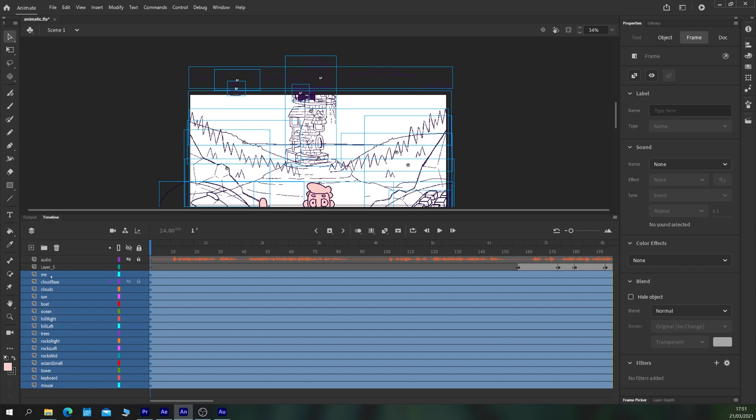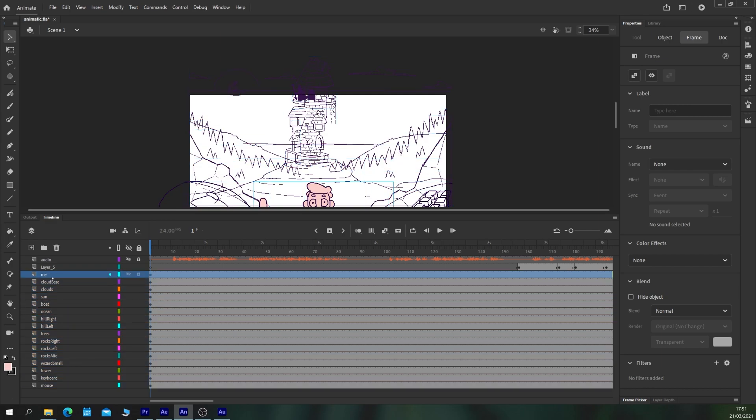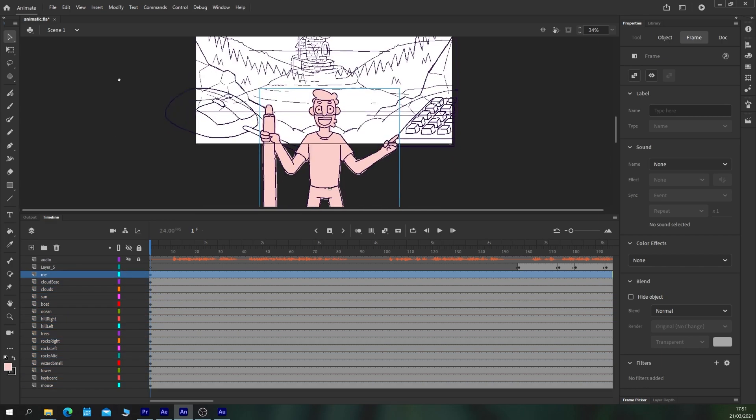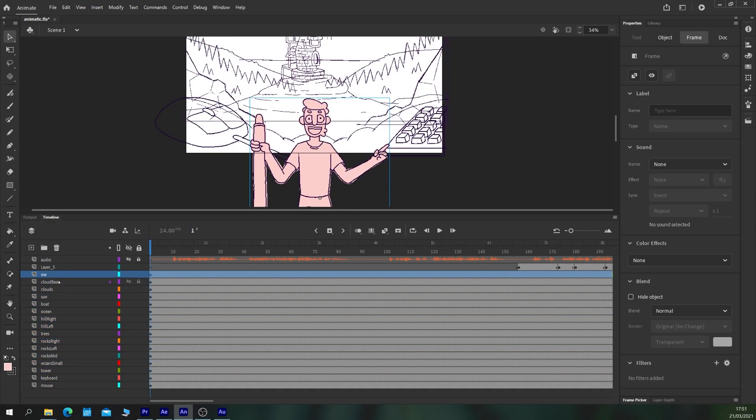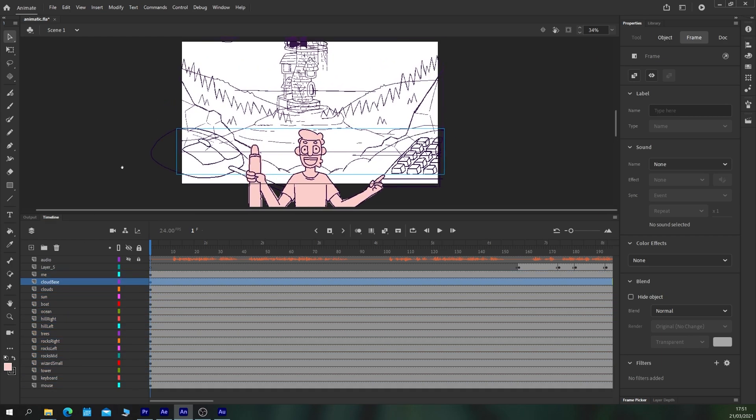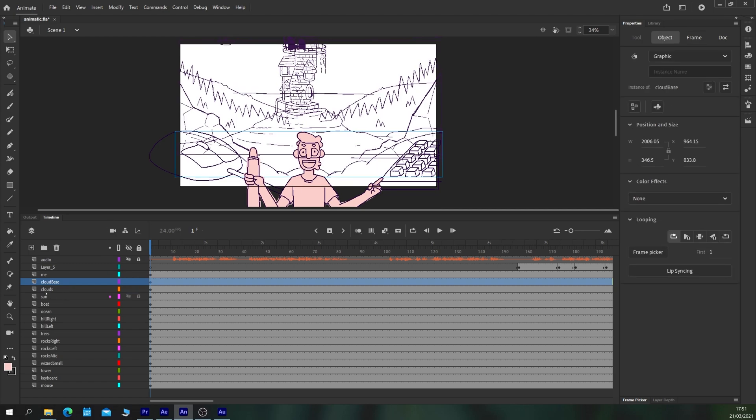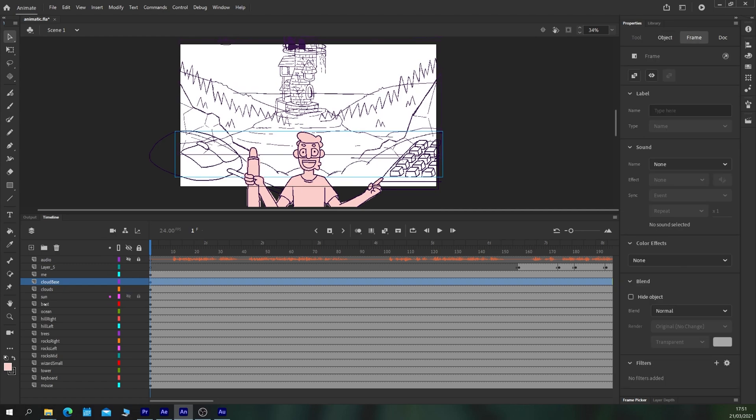You can see that we have this layer now for my character here, a layer for the base clouds, a layer for the sun, the boat, etc.